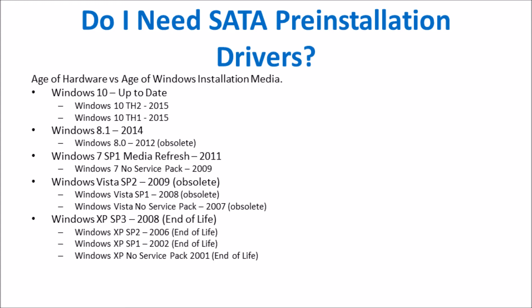When I made the written version of this guide, it greatly confused readers. They didn't know whether they needed SATA pre-installation drivers or not. I would say in the vast majority of cases, end users won't need SATA pre-installation drivers because Windows installation media will have the pre-installation drivers inbuilt.